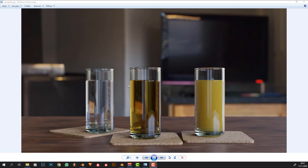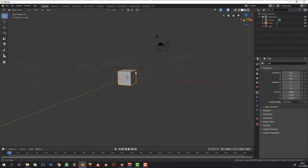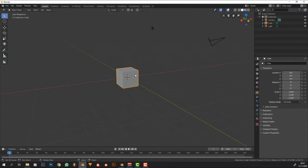Hi there! Today we're going to make this glass. We're not going to recreate the entire scene, but I'm going to show you how you can recreate this glass and basically how you can make the liquids inside of it. I'm going to show you the water, the apple juice, and the orange juice. With that, we can hop right into it and close this image and start making the glass.